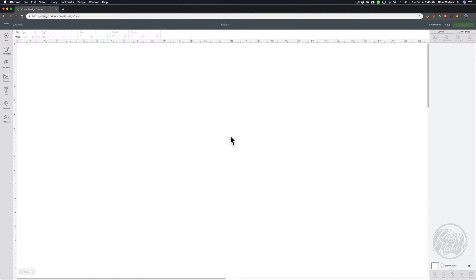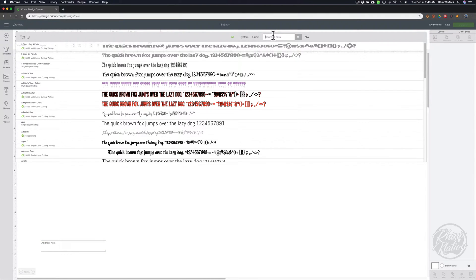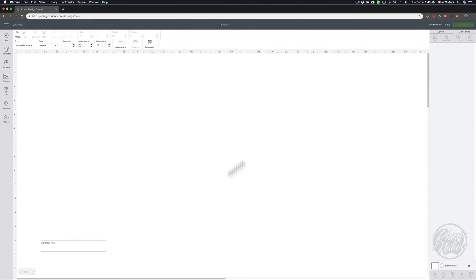The first thing we want to do is type out our initials, so we're going to grab our text tool. Since the middle initial is going to be the biggest letter, we want the middle initial to be the last name, the left initial to be the first name, and the right initial to be the middle name. If you were going to do all three letters the same size, you would type them in the regular order of first name, middle name, last name. But since the middle letter is going to be the biggest, we want to do first name, last name, and then middle name.